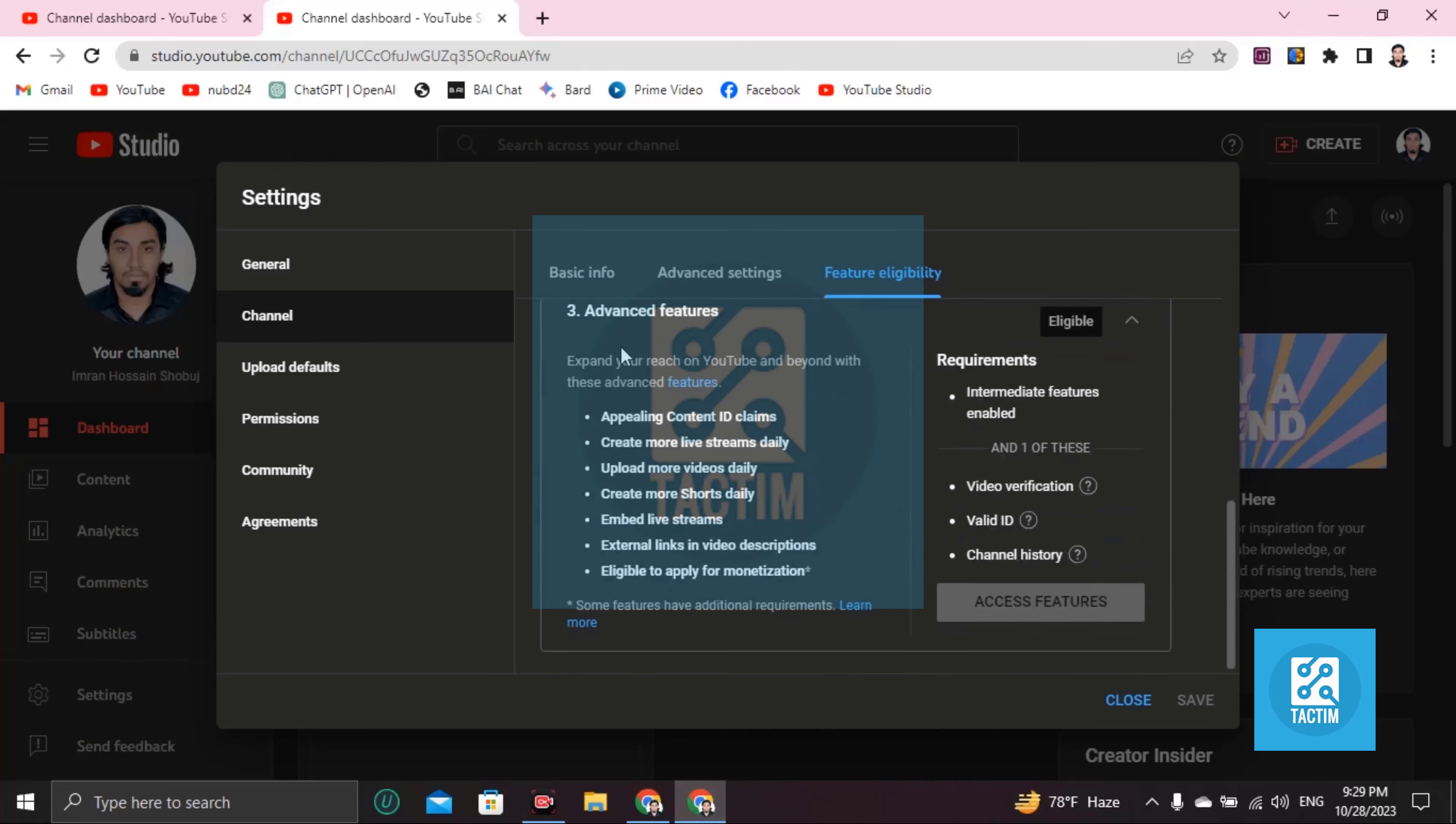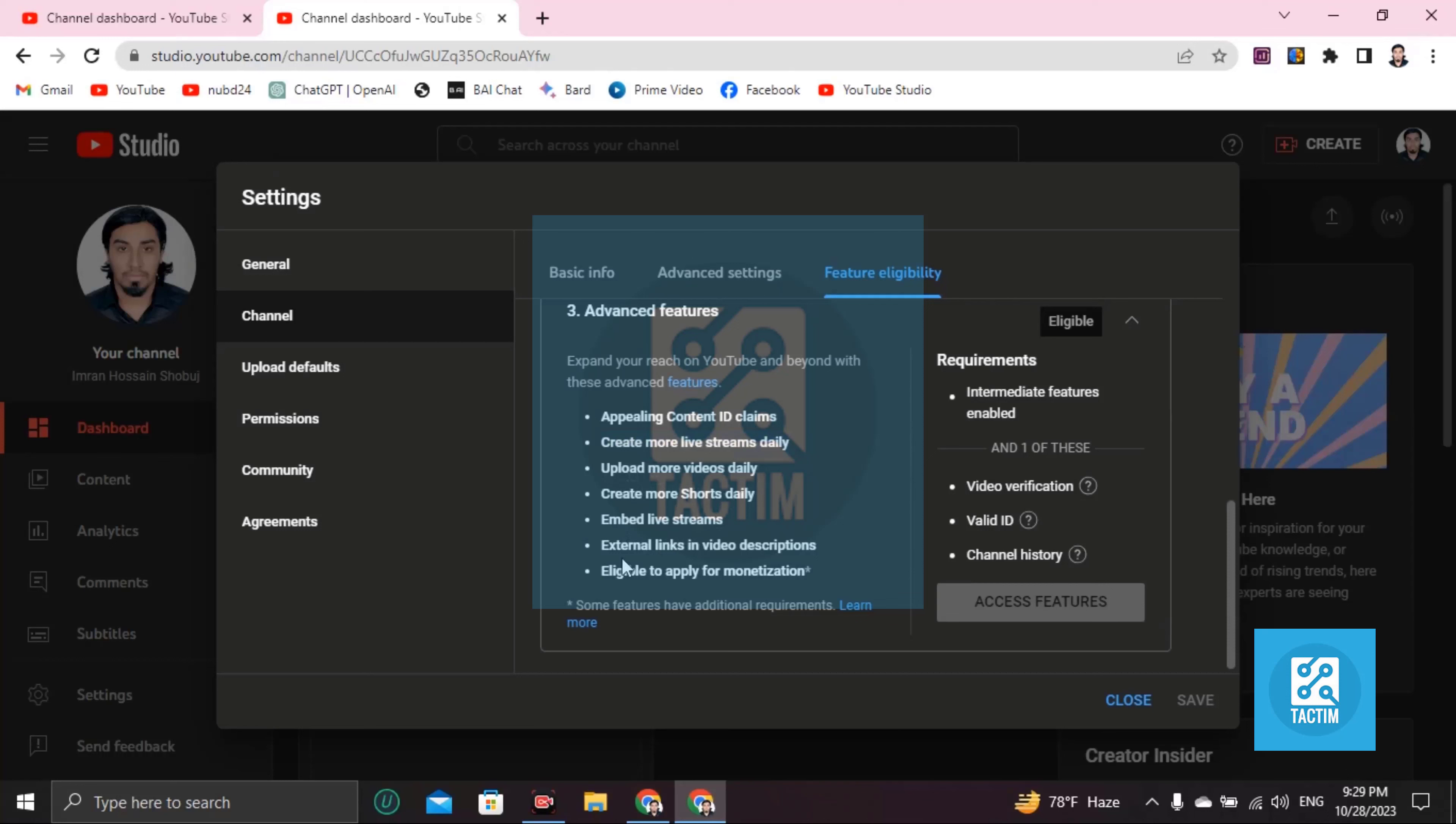Advanced features - app in content claims, create more ID streamings, daily live streamings, daily upload more videos daily, create more shorts daily, embeds live streaming daily, external links in video description, eligible to apply for monetization.